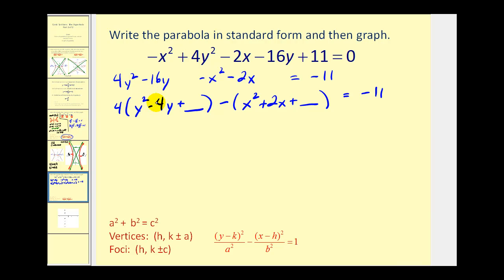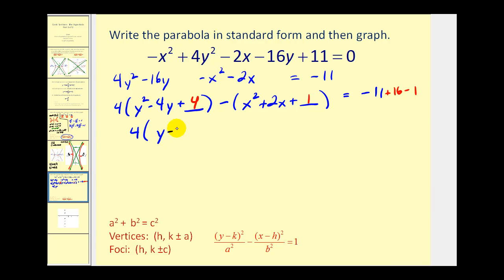To complete the square on the y part, we take half of −4 and square it: (−2) squared is 4. By putting a 4 inside the parentheses we're actually adding 16, so we add 16 on the right. To complete the square on the x part, we take half of 2, which is 1, and square it, adding 1 inside those parentheses. Because of the minus sign, we're actually subtracting 1, so we subtract 1 on the right. Factoring gives 4 times (y minus 2) squared minus (x plus 1) squared equals 4.